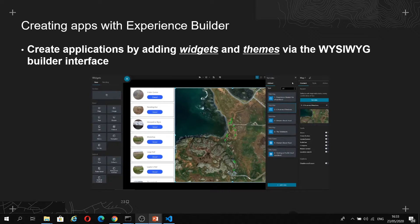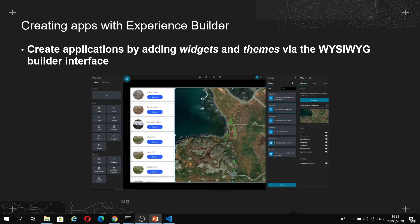Themes can also be used to render different layouts of your application based on screen size. For example, you may want to hide certain elements on a mobile device to save on real estate. Likewise, these can be used in multiple apps, so your apps can have a consistent look and feel across your organization.